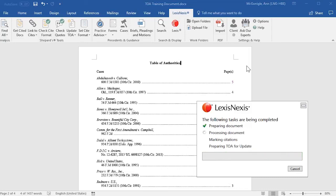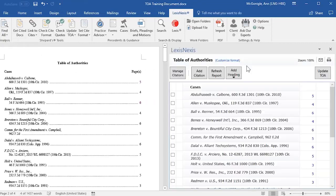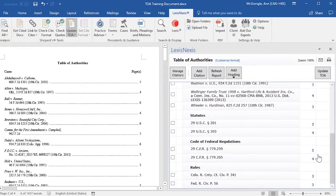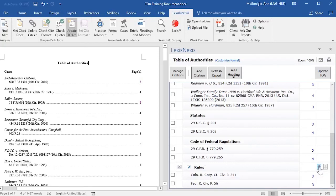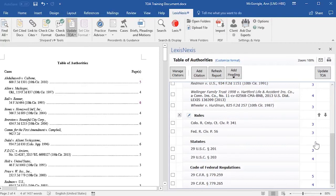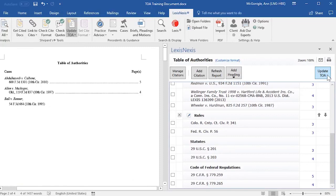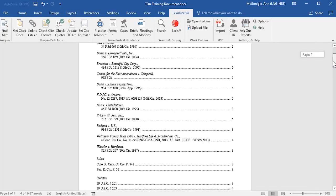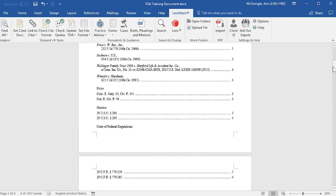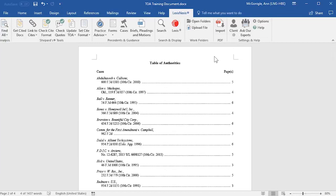Selecting Update TOA will open the right-hand pane again with your preview, and you may make any changes there. For example, if you would like to move a category heading and its entries, you can move it up above Statutes. When any updates are completed in the right-hand pane, then select Update TOA to see those changes in your Table of Authorities. If you need to make manual edits to your Table of Authorities, this should be done as a final step, because any changes that you make in the Table of Authorities within your document will not be retained when you update your TOA. That completes the Table of Authorities training. Thank you for your attention.